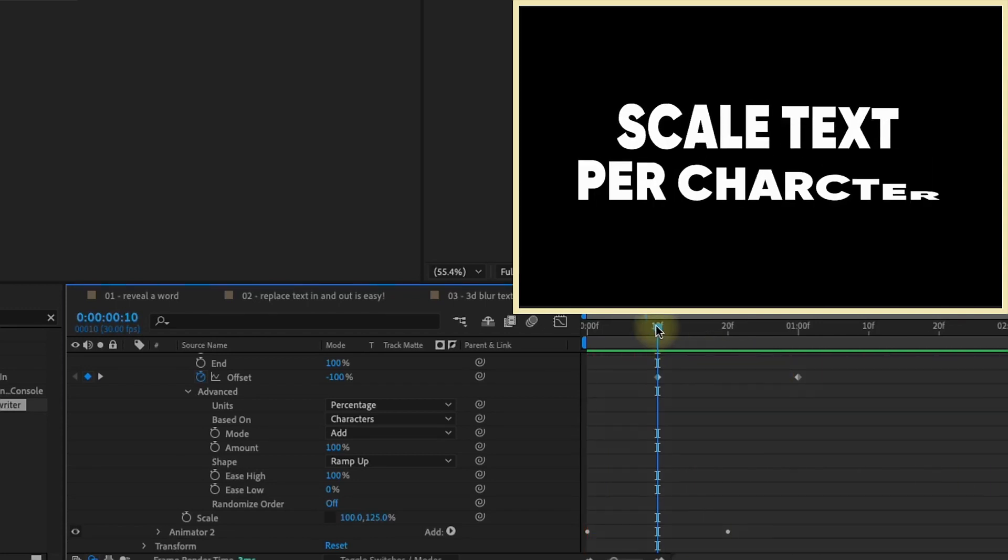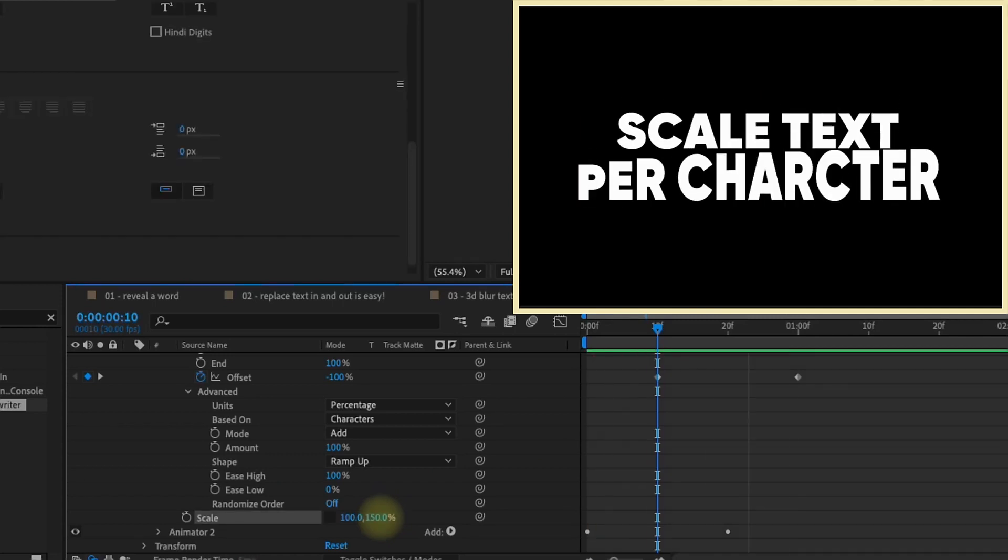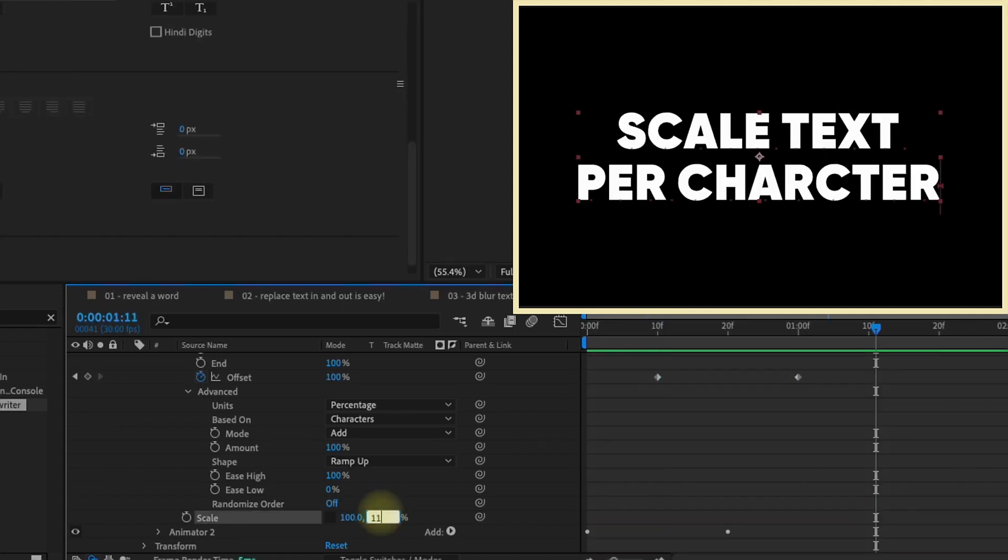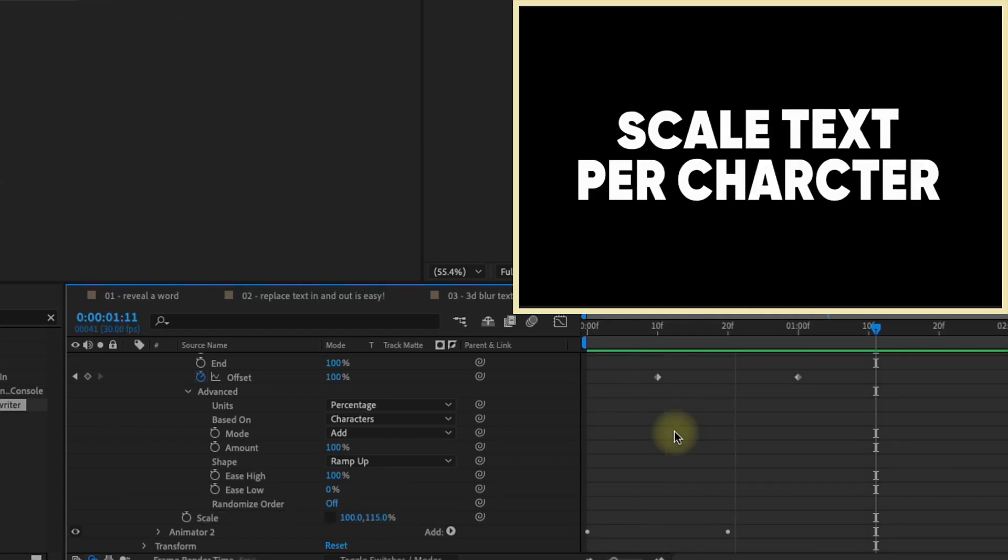So if you want this scale to go up higher, just change this maybe to like 150. Get something a little bit more exaggerated. If you want it more subdued, make it a little bit smaller. So say 115.